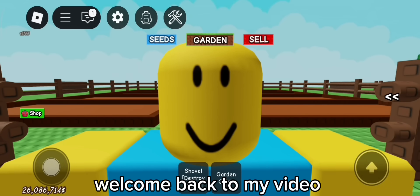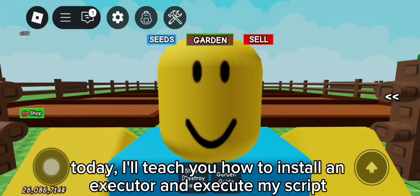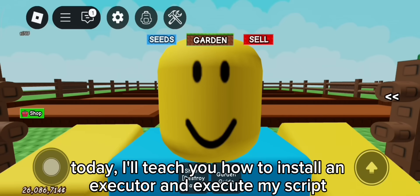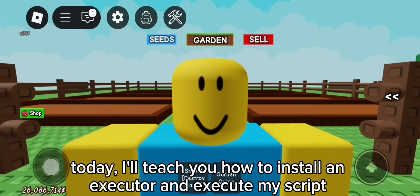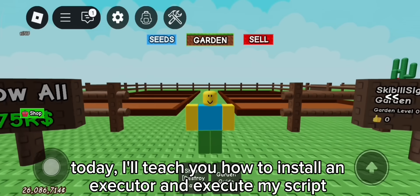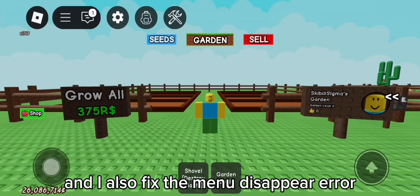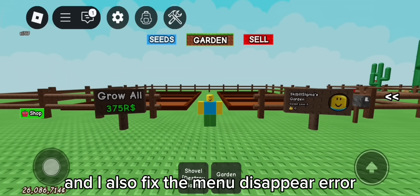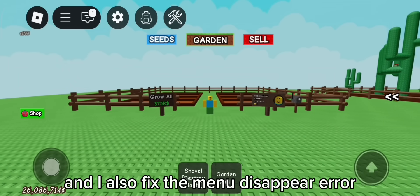Hi guys, welcome back to my video. Today, I'll teach you how to install an executor and execute my script. And I also fixed the menu disappear error.